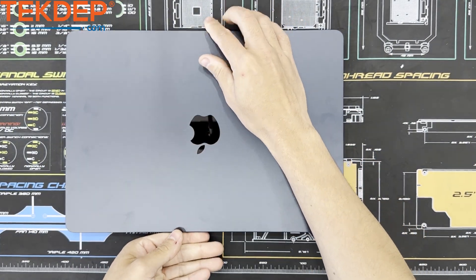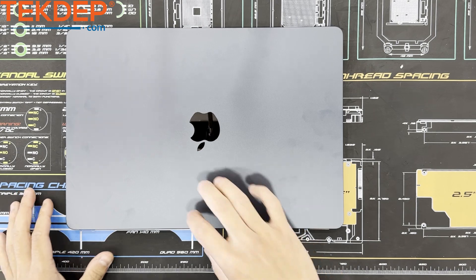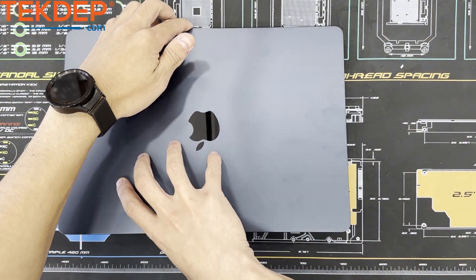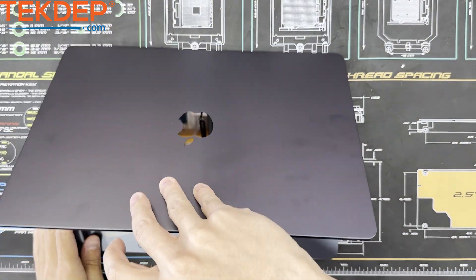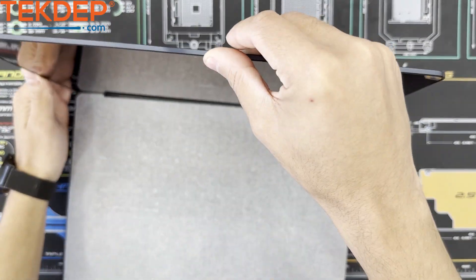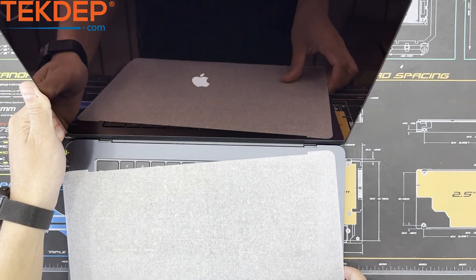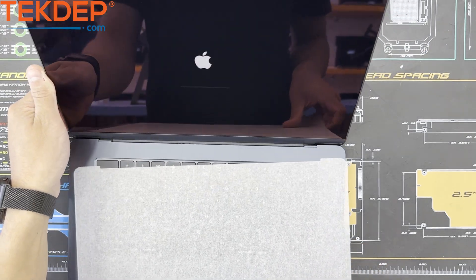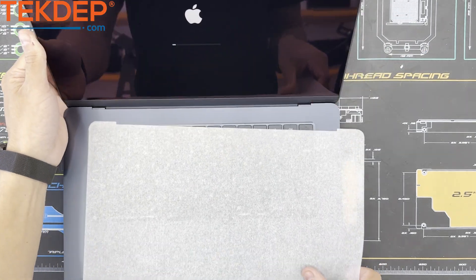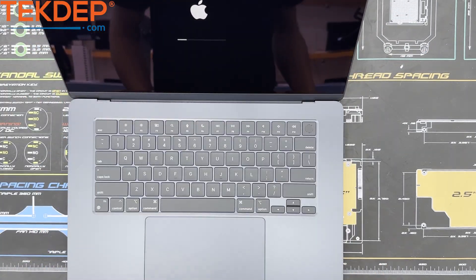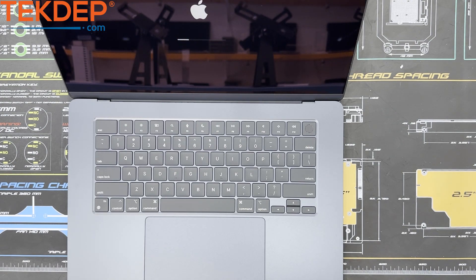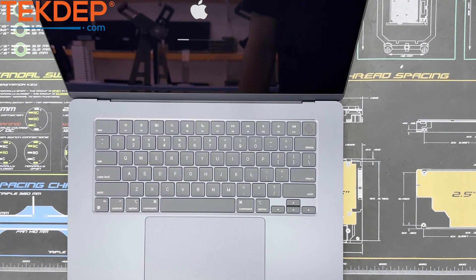This unit is only 1.15 centimeters or 0.45 inches thick. And the 15 inch MacBook Air only weighs in at 1.51 kilograms or 3.3 pounds. Thank you for watching this unboxing video.